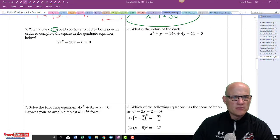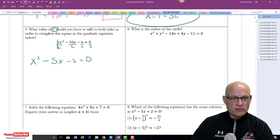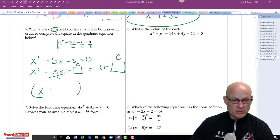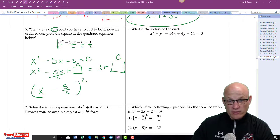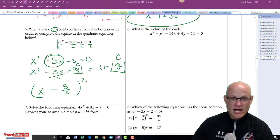What value of c must be added to both sides to complete the square of this quadratic? First divide everything by 2: x squared minus 5x minus 3 equals 0. If you were solving by completing the square, you'd write x squared minus 5x plus square equals 3 plus square. What they're asking for is what goes in the square — that's c. It's half the middle, squared: negative 5 over 2, squared is 25 over 4. That's why completing the square is annoying when the middle term is odd. c equals 25 over 4.